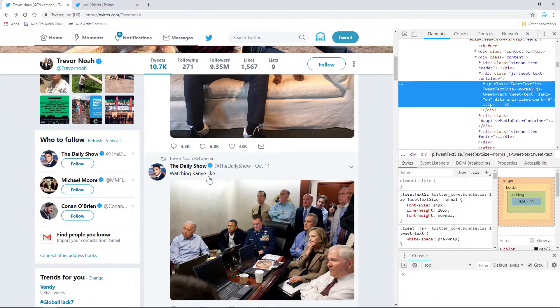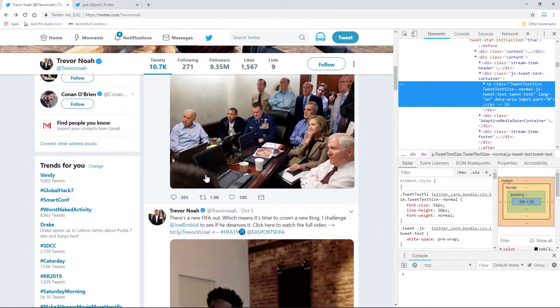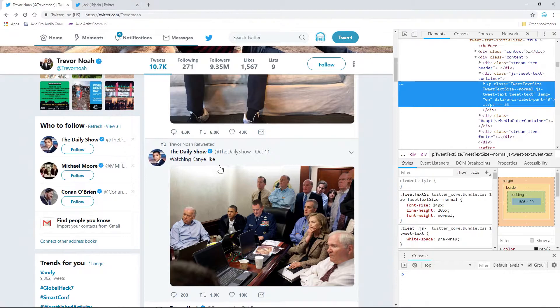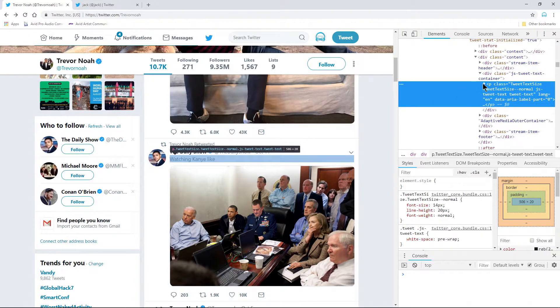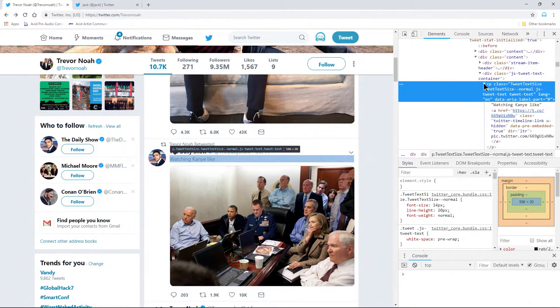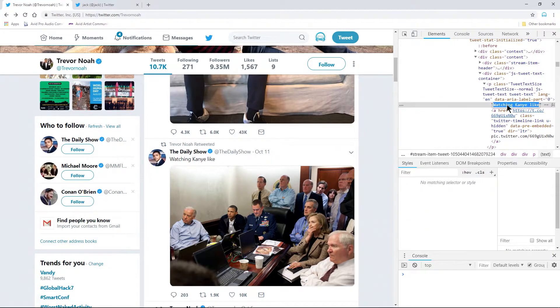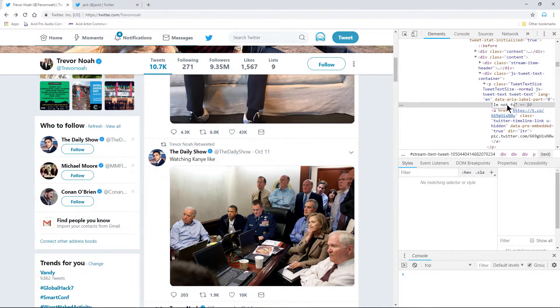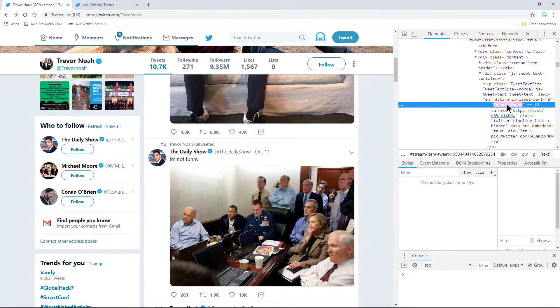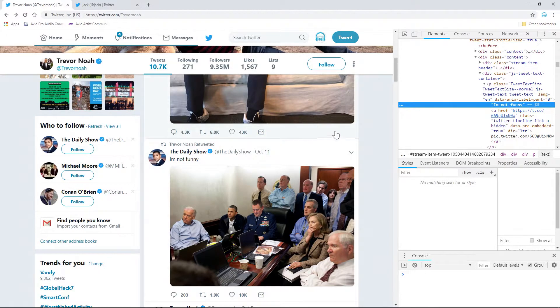Instead of actually opening up the tweet, we're going to actually edit the entire feed here. We'll just expand this. Again, right in the P class, everything in between the quotes, double-click. I'm not funny, which that's 100% true, but did he tweet that? No, he didn't.